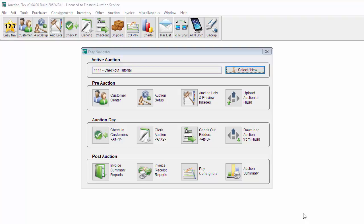Hello and welcome. My name is Melissa Peterson and today we will be going over the Checkout Bidder screen. The Checkout Bidder button is located under the Auction Day section of the Easy Navigator or on the top toolbar under the Checkout button.